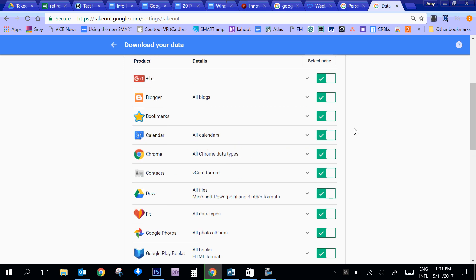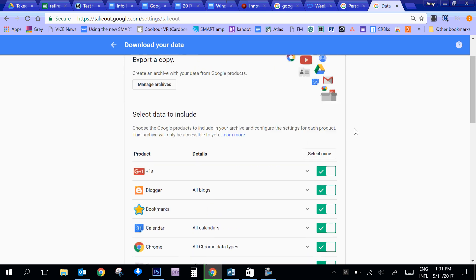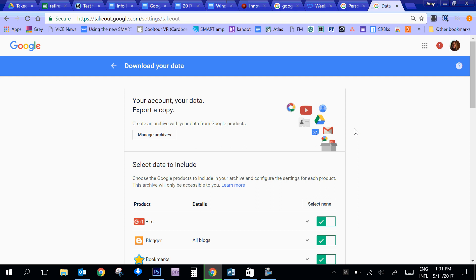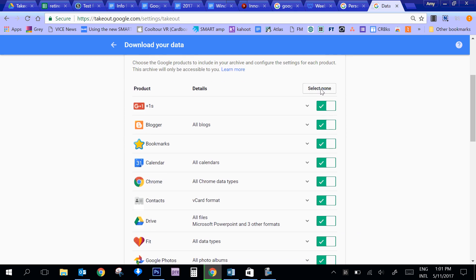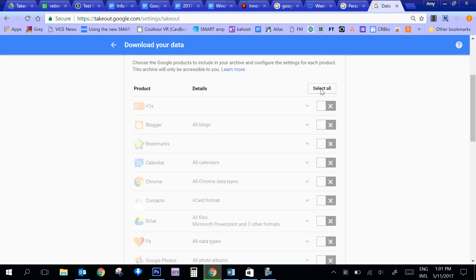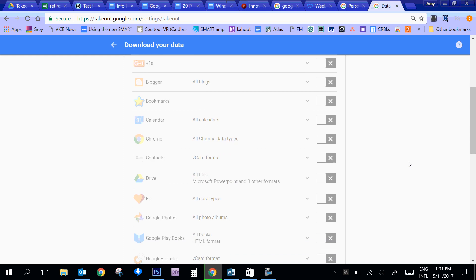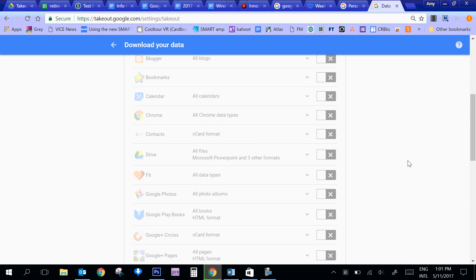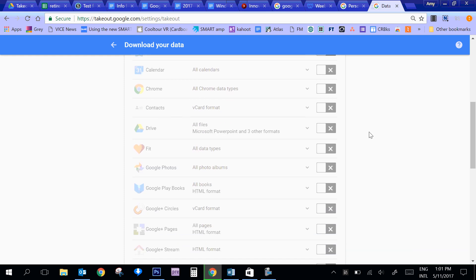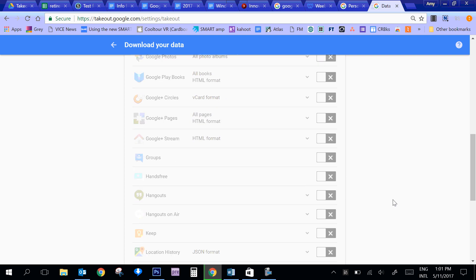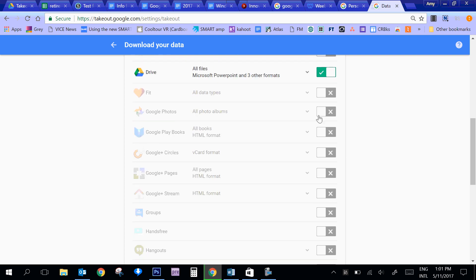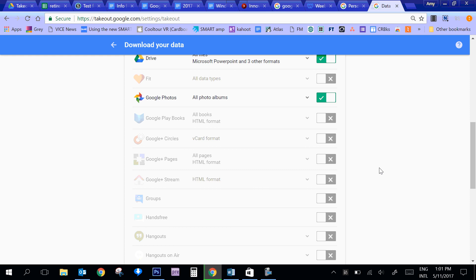So what you're going to do when you first get to this page is you're going to click - I always click Select None. And then I'm going to select each one of the products that I want to export. So if I wanted to export Google Drive and let's say if I was a photography student, I'd want to put Google Photos in here.